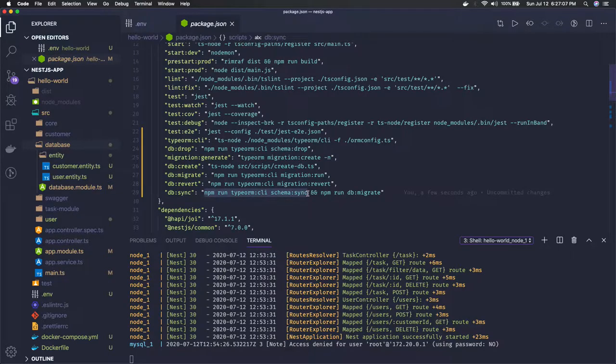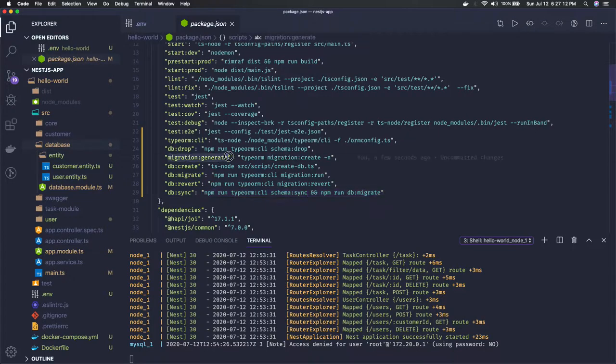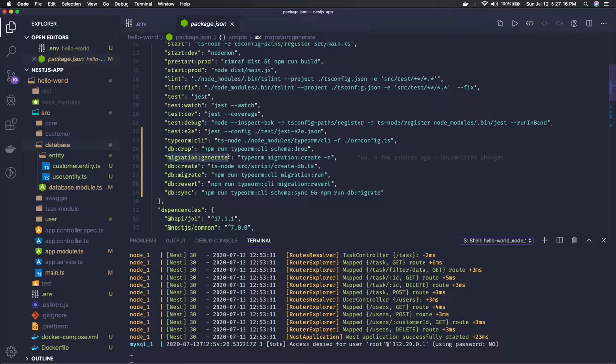You can also create the migrations and then run the migrations. The right command is here. It's the same as we write in Sequelize, TypeORM, or any other technology: we write migrations, we run the migrations.